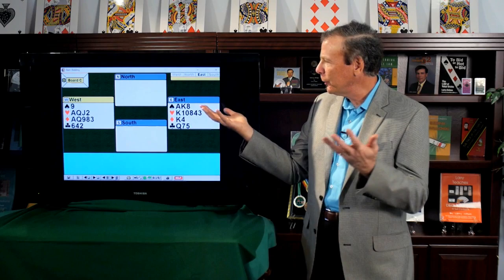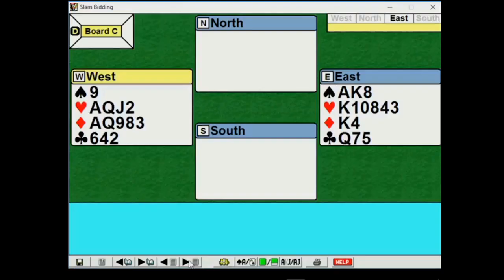But what's the problem with slam? The club suit. We don't have clubs controlled. They have the ace, king of clubs at least. So we don't want to reach slam here. Even though we're missing only one key card, slam's no good. We're missing the whole club suit.